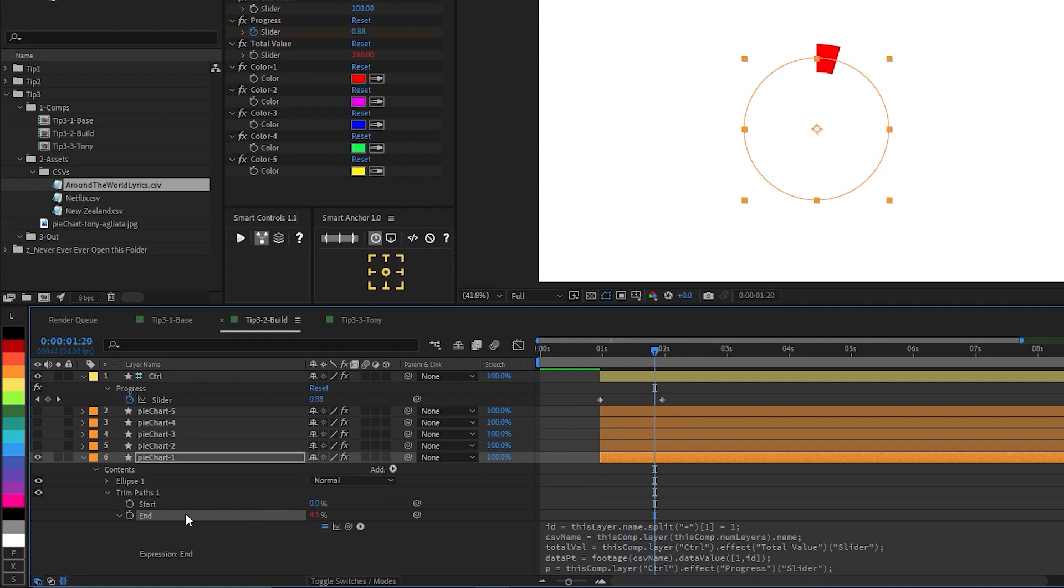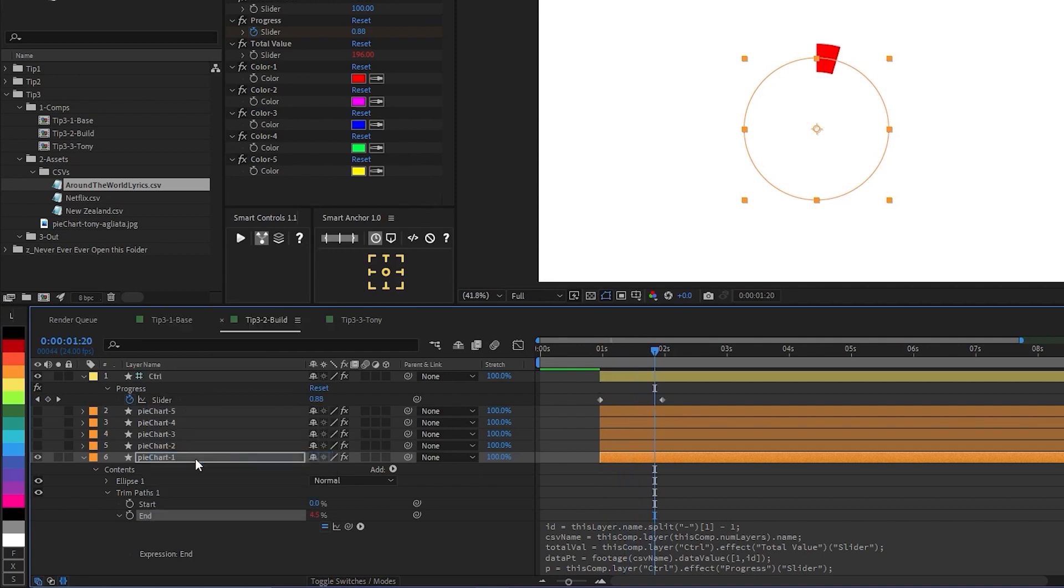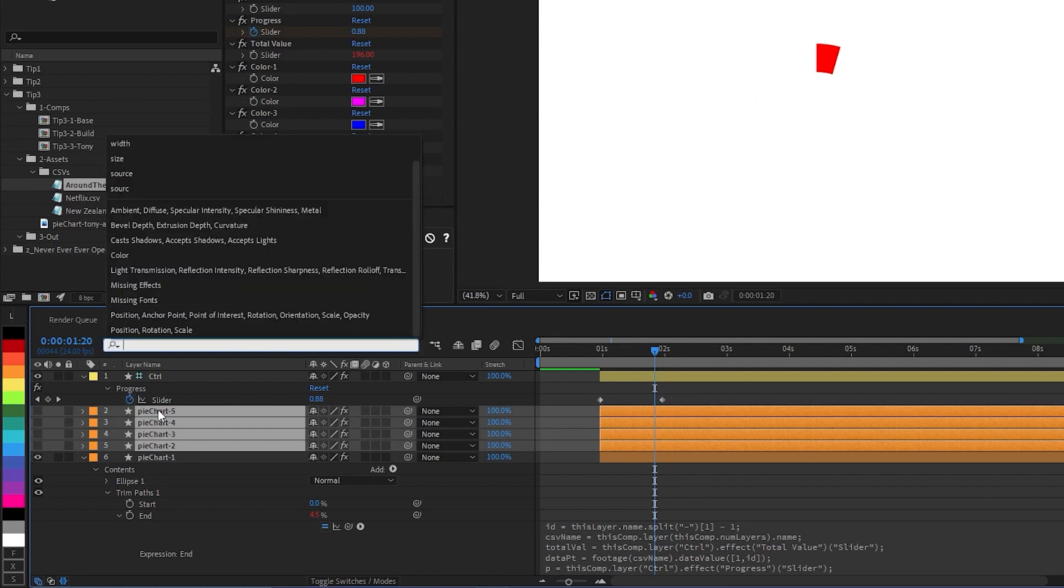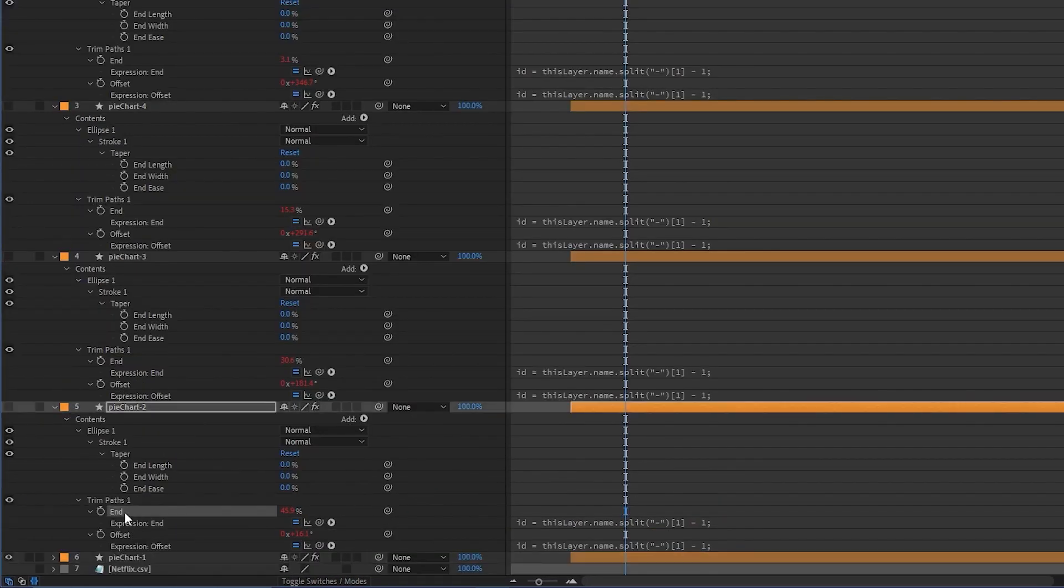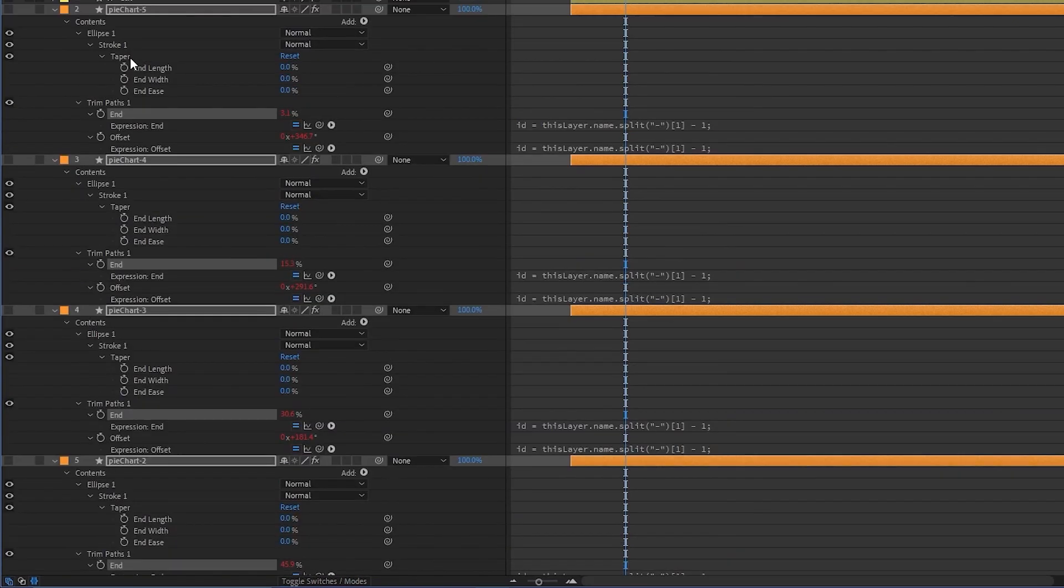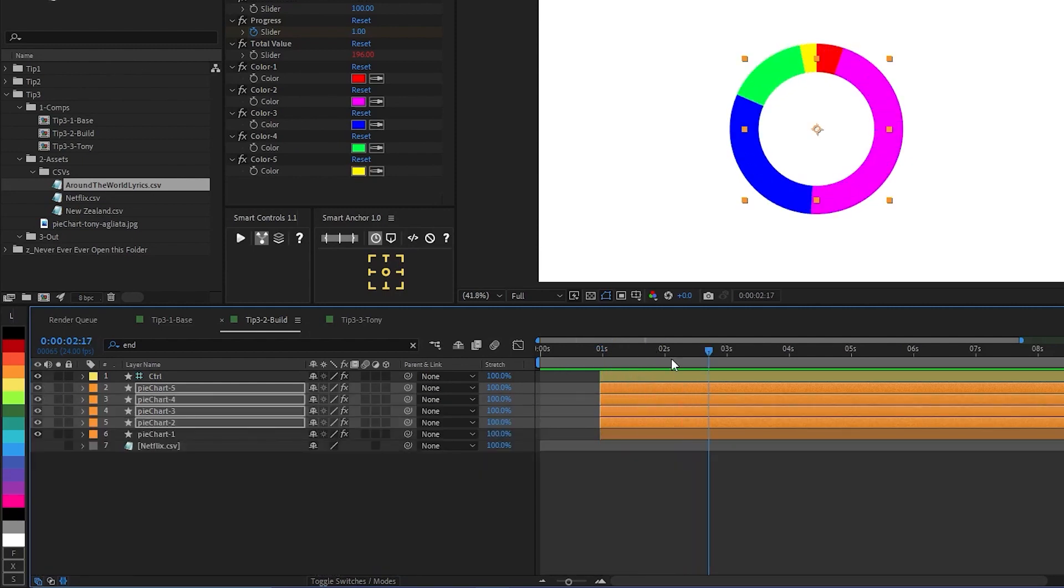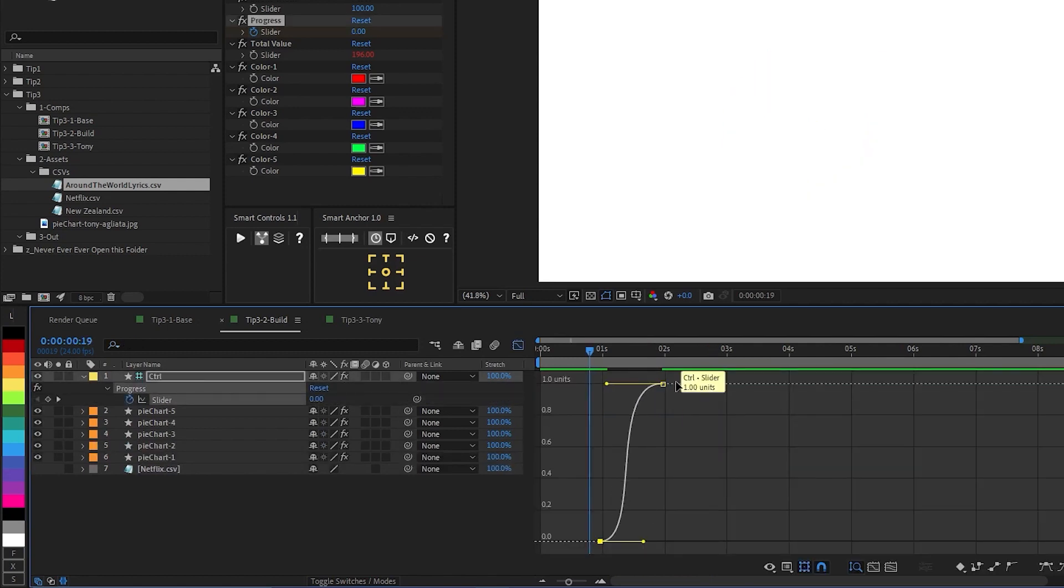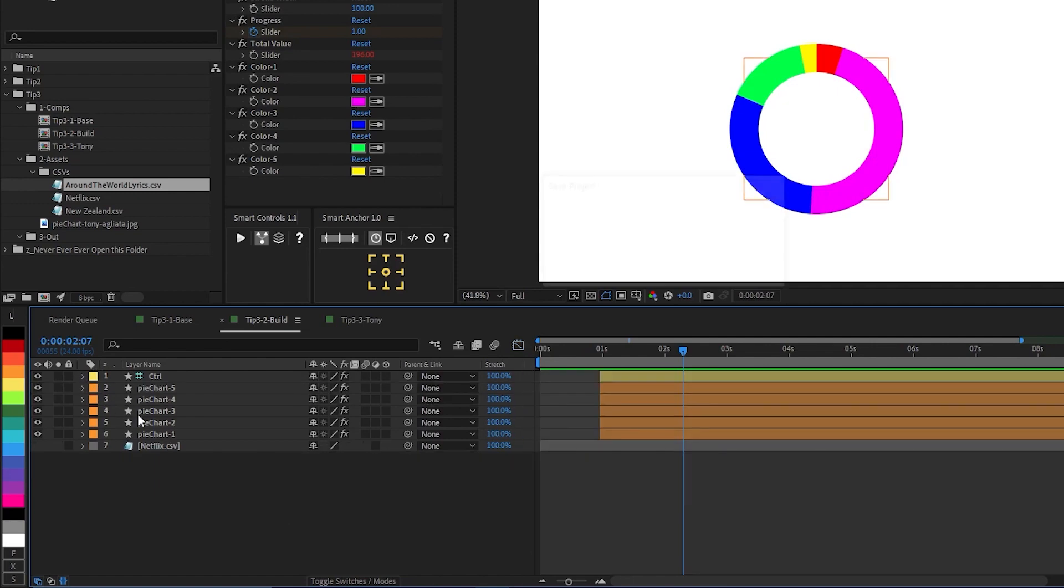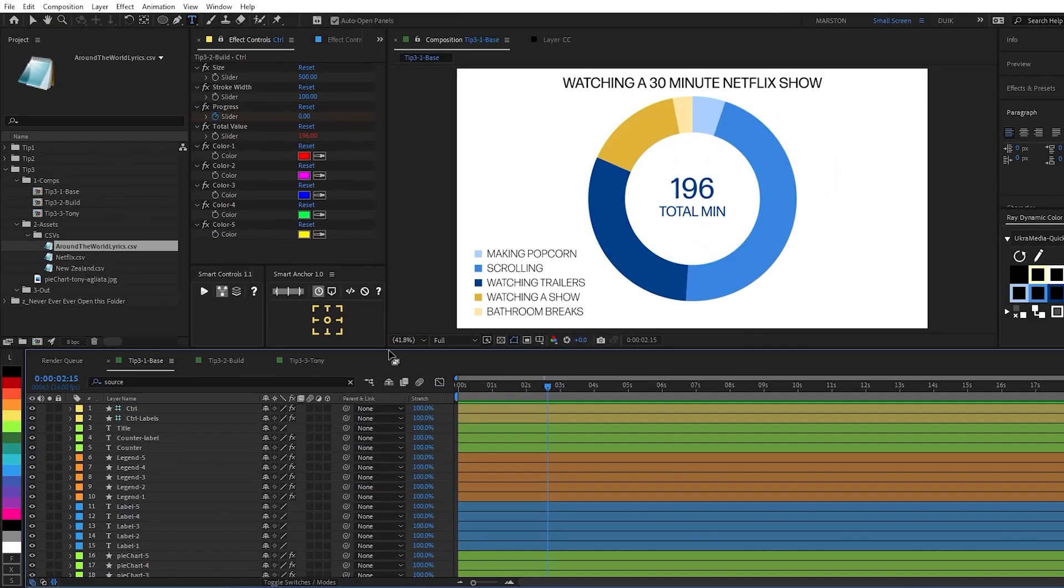Okay, so now I just need to right click, say copy expression only, and then paste that on the end property of the rest of our trim paths. And so now if I make all of these visible, see that that is animating. And we'll just add some ease here. Perfect. Okay, so that is the basics of the pie chart.